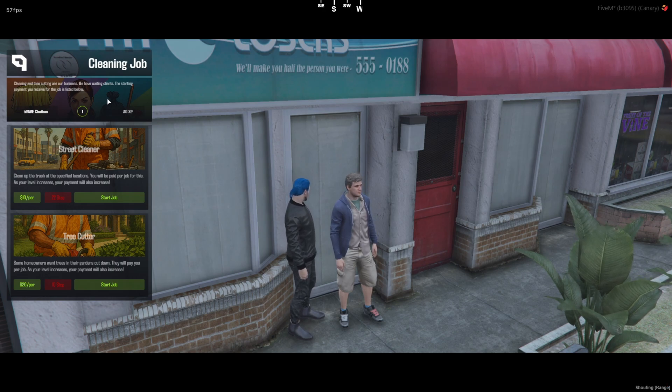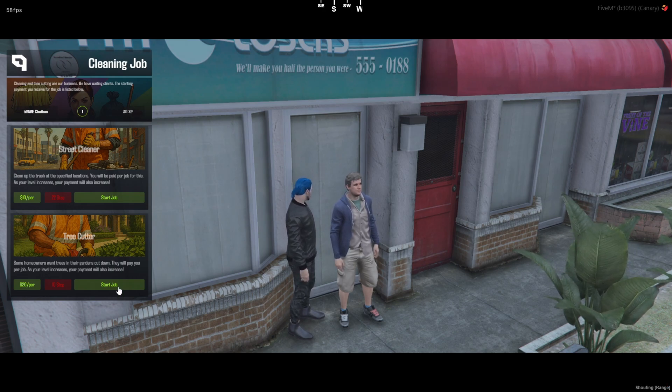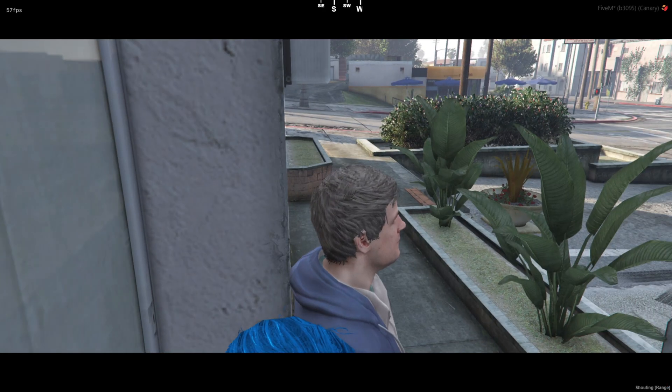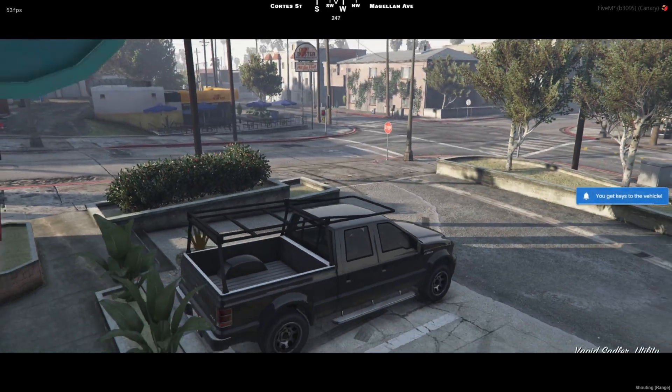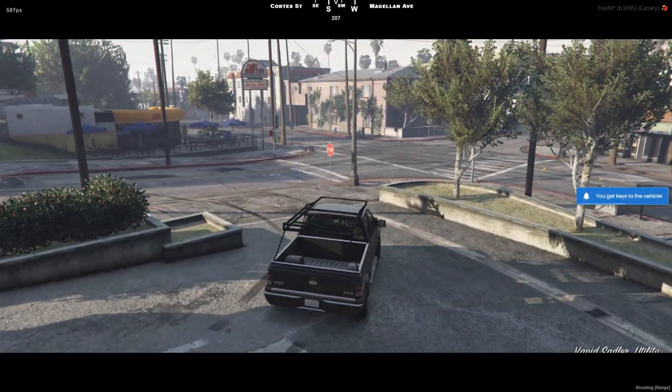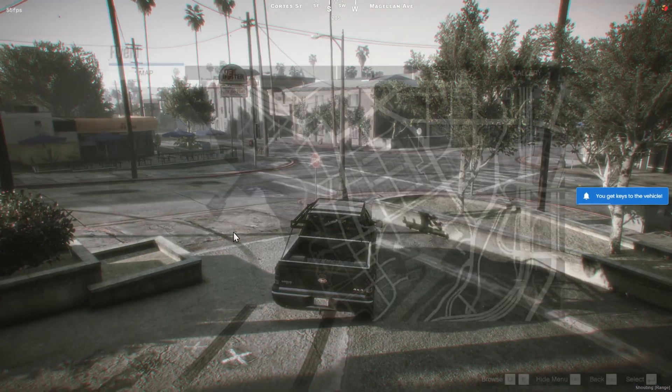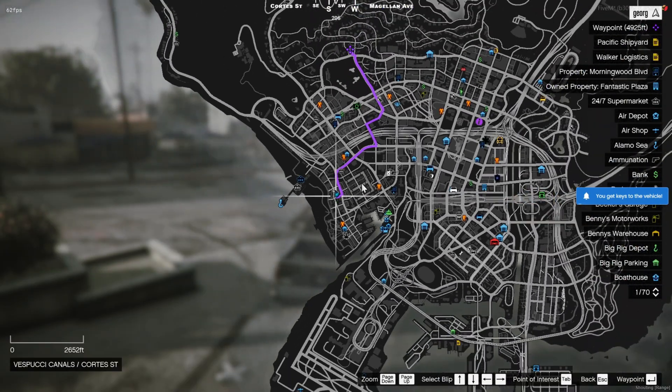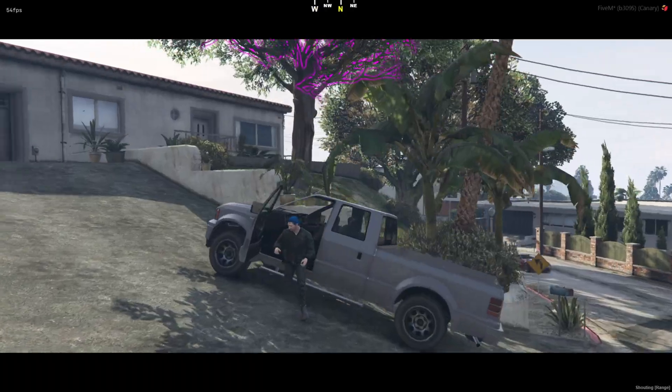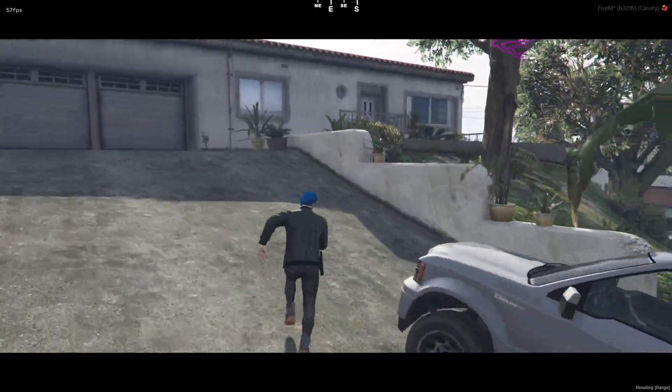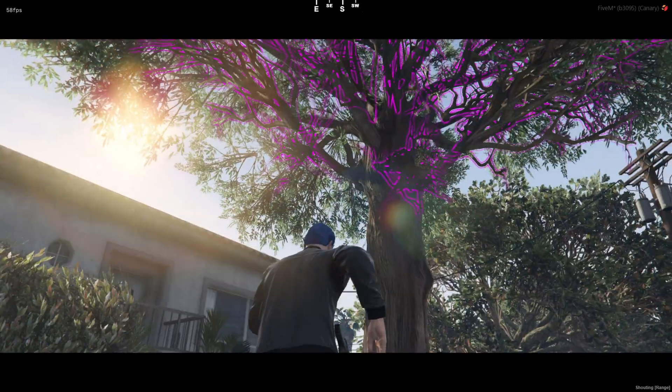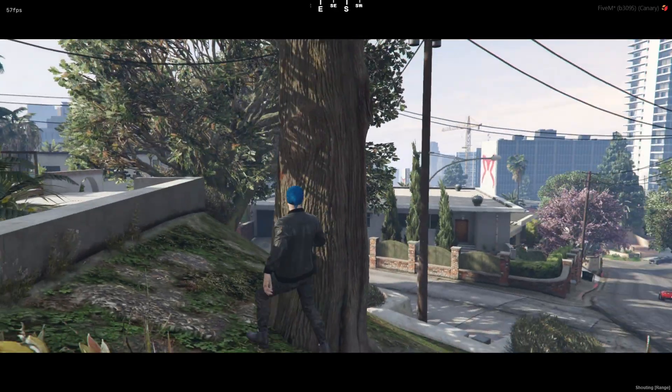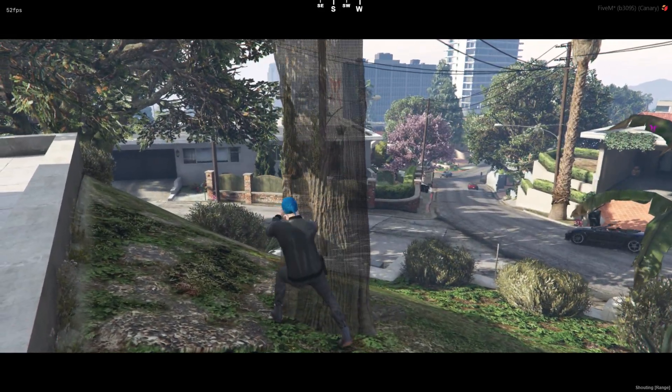Hey everyone, welcome back to the channel. Today we're checking out a clean and functional job script that adds woodcutting and cleaning work into your server. Perfect for casual players or newcomers looking to earn some quick cash. It's simple, it's immersive, and best of all, it's plug and play. Let's jump in and I'll show you exactly how it works.